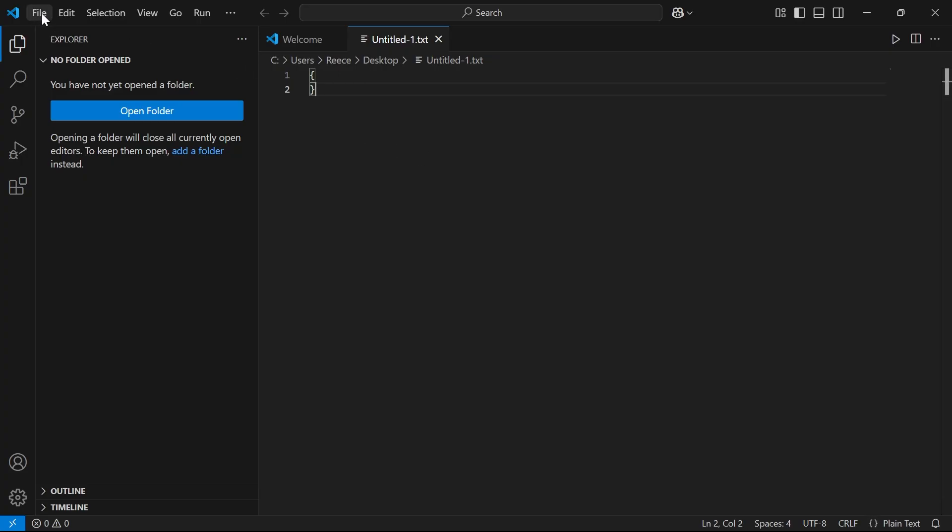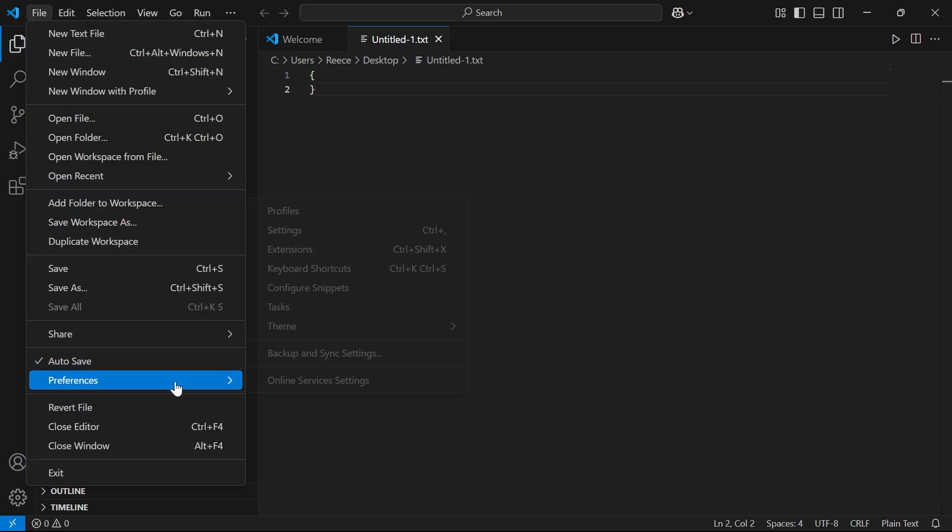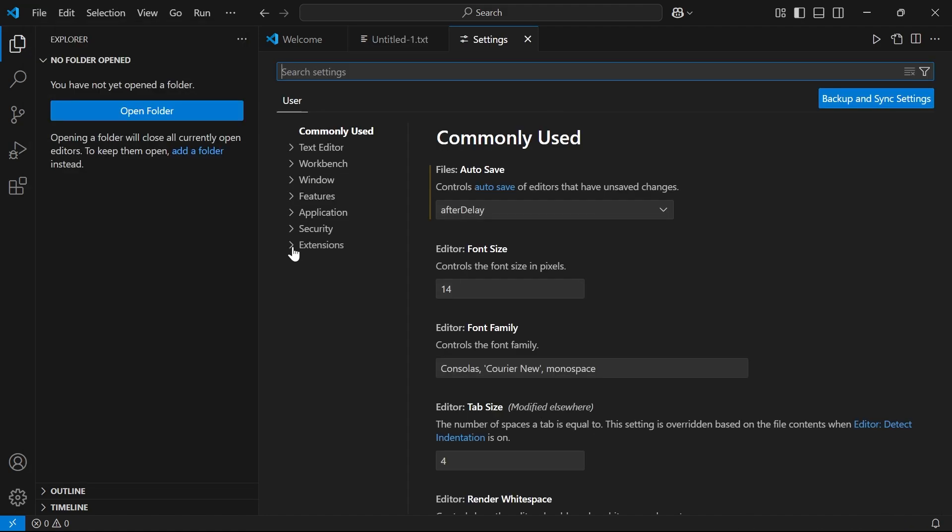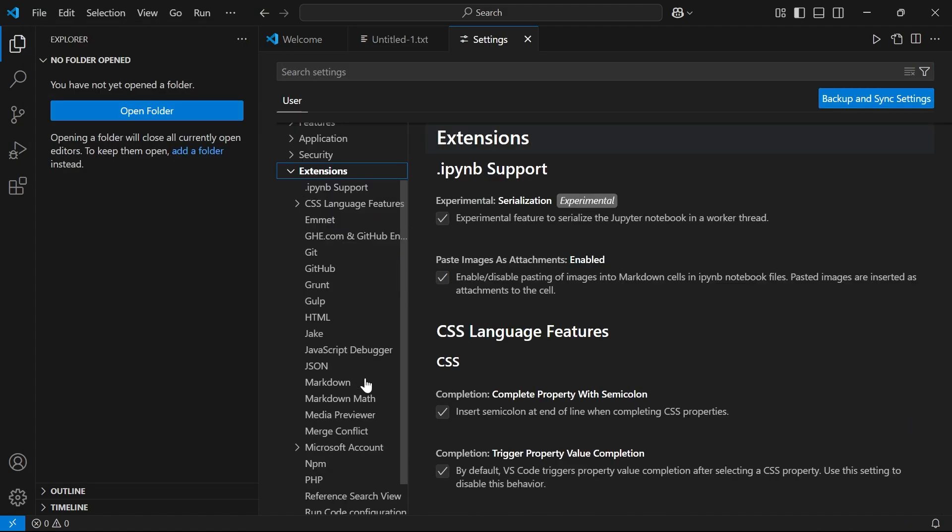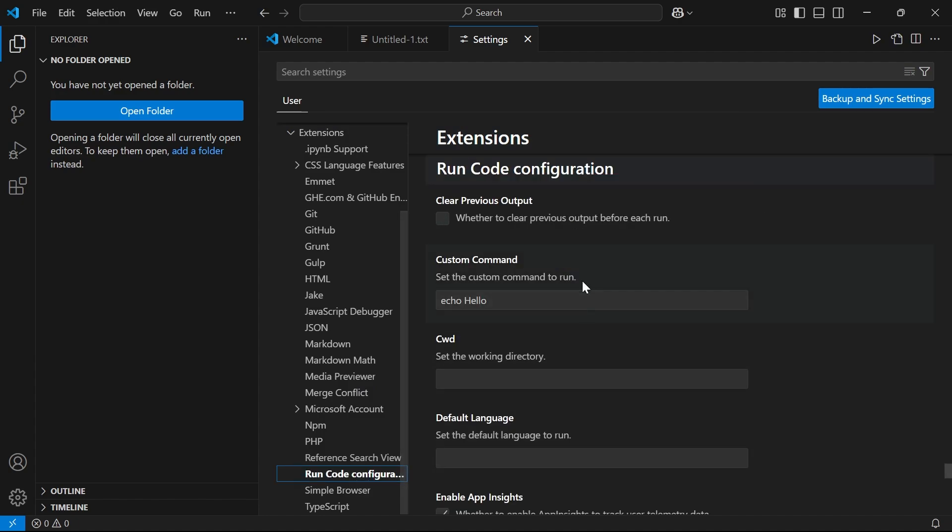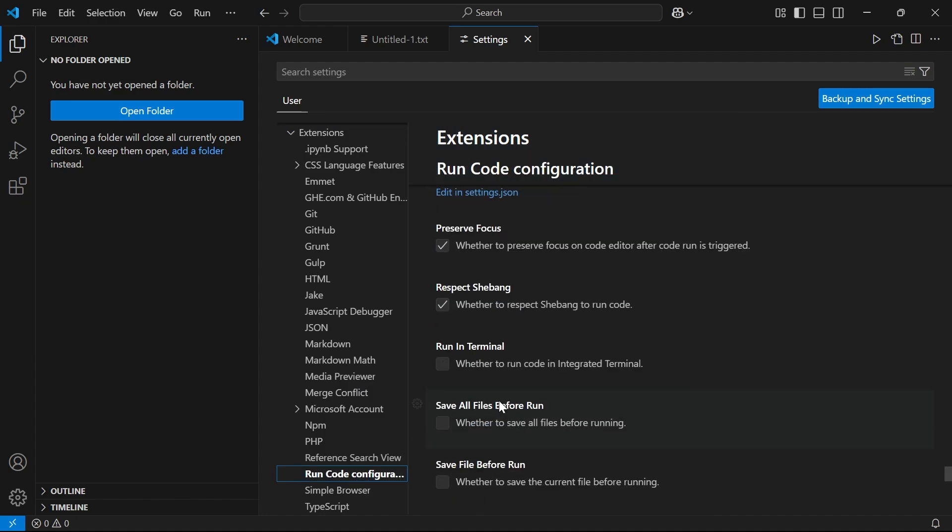click on File in the top navigation, click on Preferences, and select Settings. Click on the drop-down arrow next to Extensions, scroll all the way down and select Run Code Configuration, and then scroll down until you see this option here called Run in Terminal.